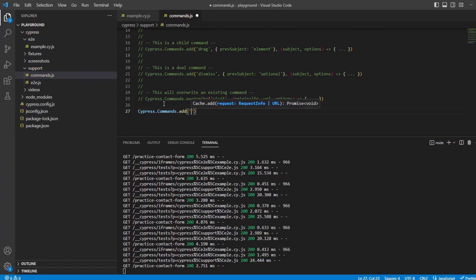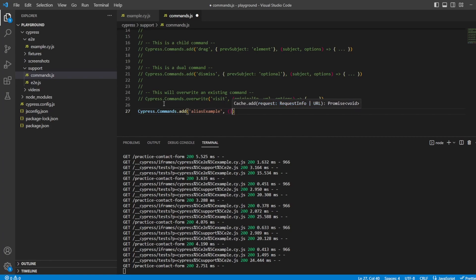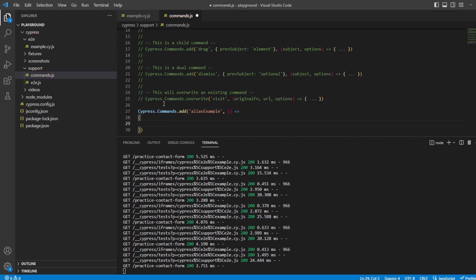Cypress.commands.add. I'm going to title what I want this to be. So let's call it alias example. We then need to create our callback. So we're not taking any parameters through. And in here, we can start doing what we want.